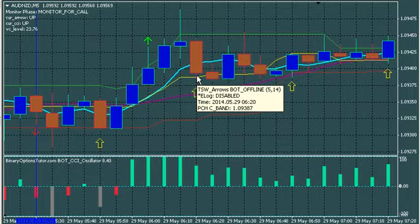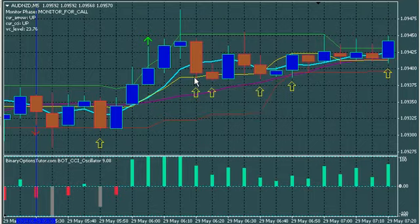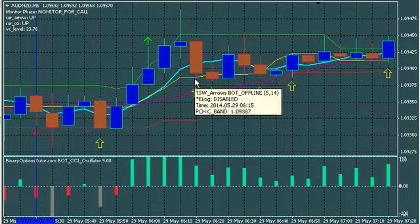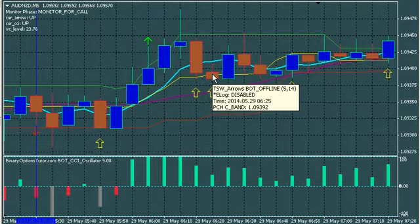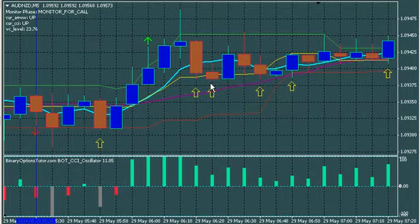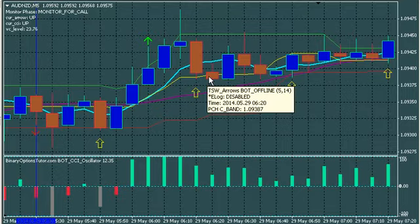Let's go through some trades. First trade — we would have been in an up cycle, that's our drift cycle. We see the market touch this neutral line, we do a call, and that trade is a loss. Again, we're aware that we've just lost that trade — we're still in that up cycle. We do another call, and that trade is a win. You've won one trade, you've lost one trade.